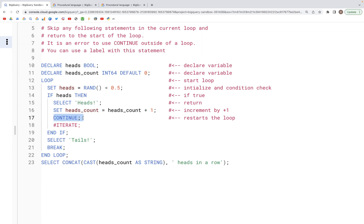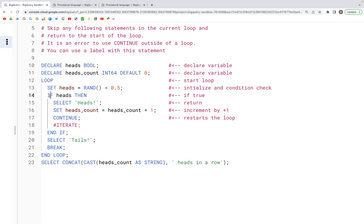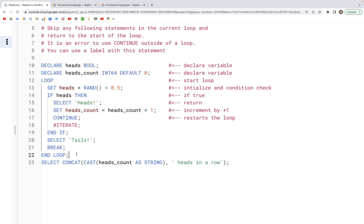What that will do is bring the run directly to the start of the loop, and so the remaining statement which is SELECT 'tails' won't get executed. This will continue as we go through this loop. If heads is false then it will say SELECT 'tails', break out of the loop, and the loop will end.